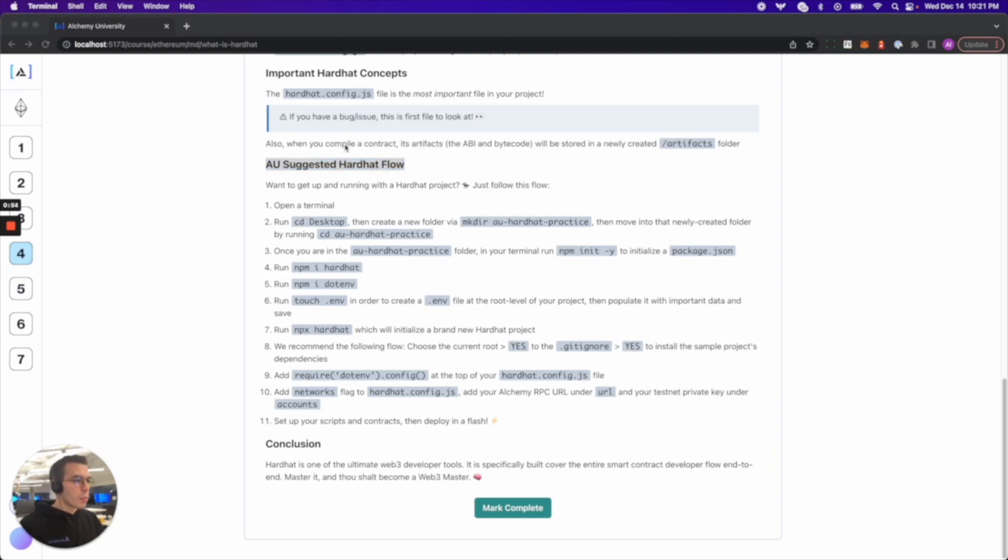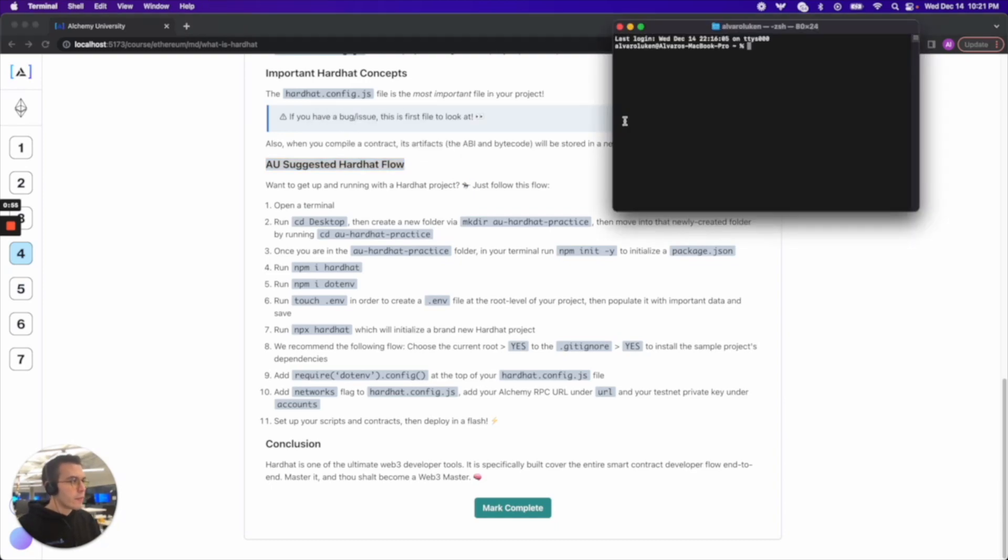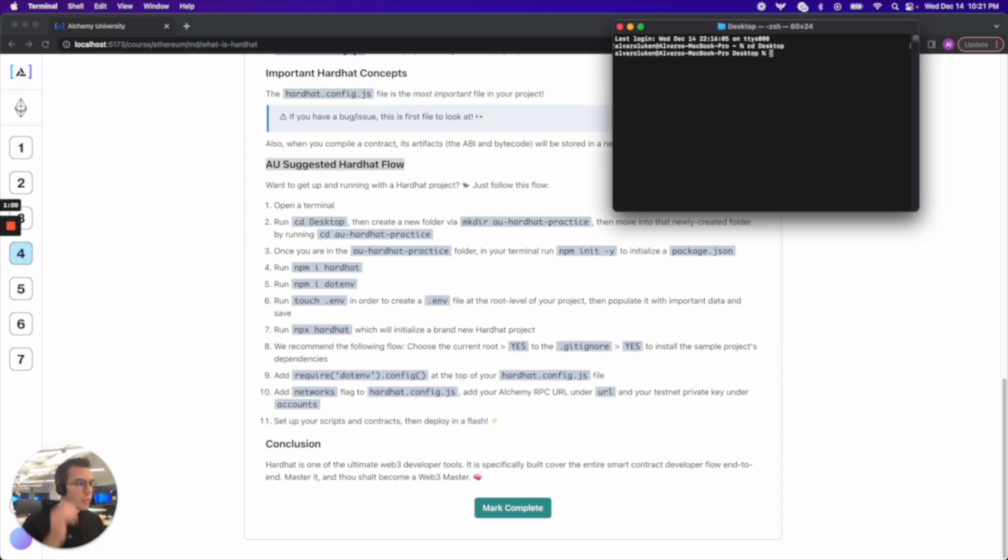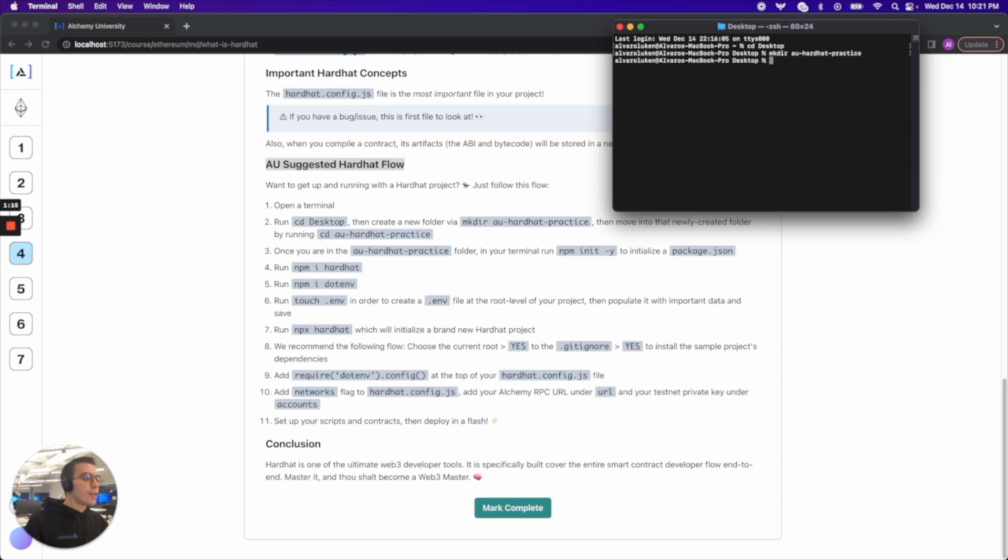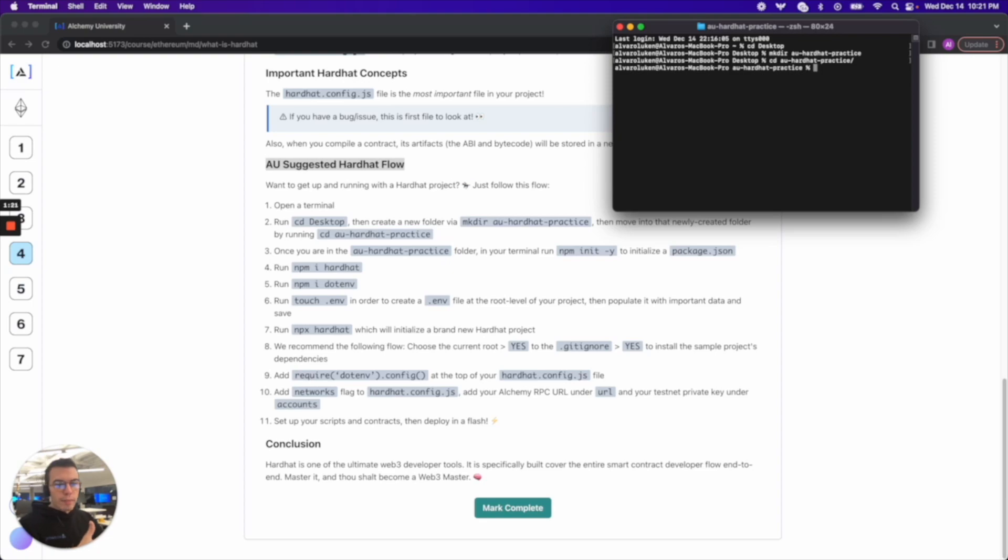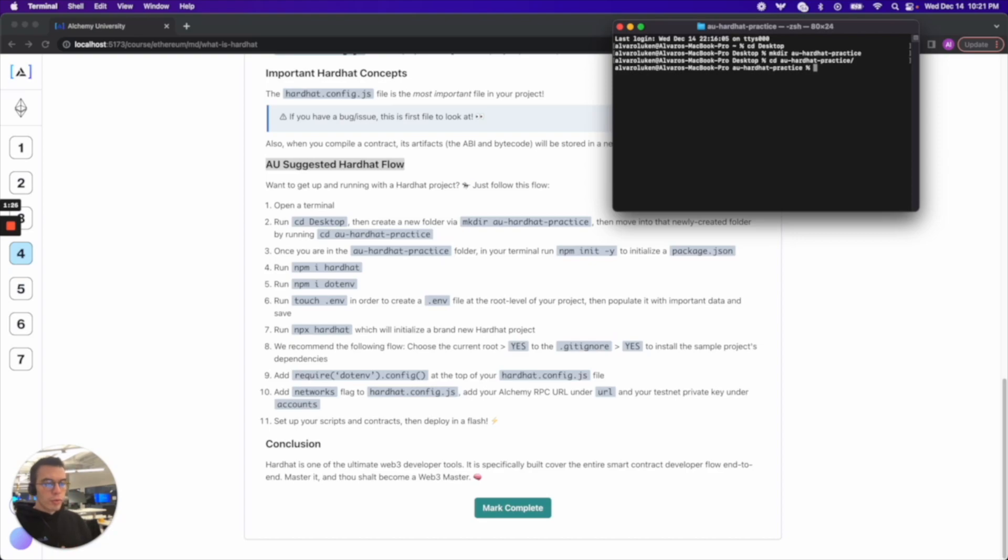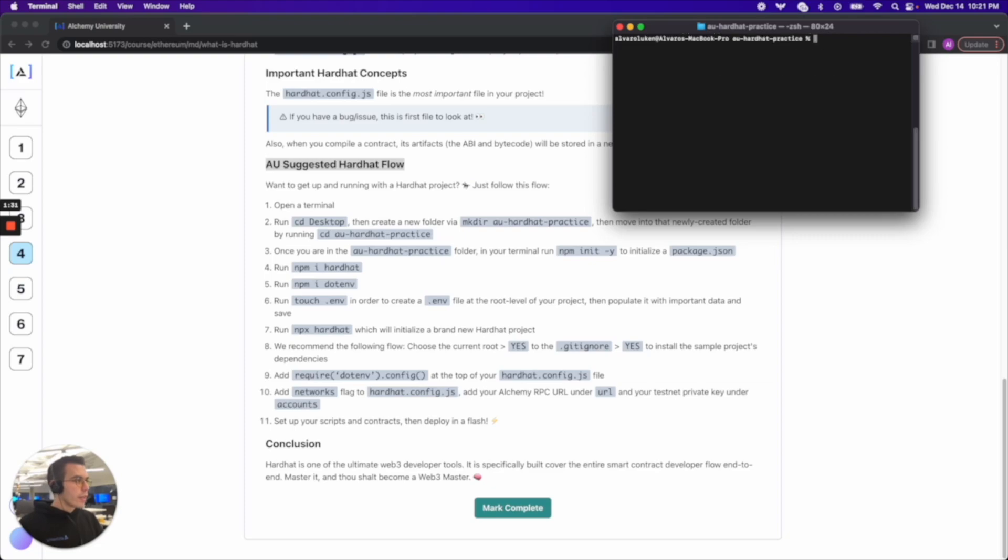All right so step one open a terminal. Easy enough. Done. Step two, run CD desktop to change directory into desktop. Then create a new folder via mkdir AU hardhat practice. Then move into that newly created folder by running CD AU hardhat practice. If you see my commands autocomplete that's because I press tab and the terminal uses the letter that you just typed in to kind of finish it.